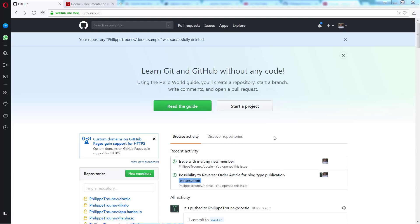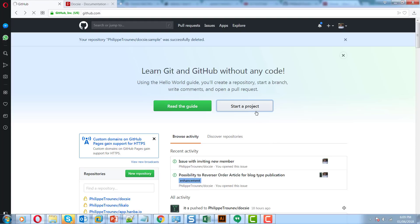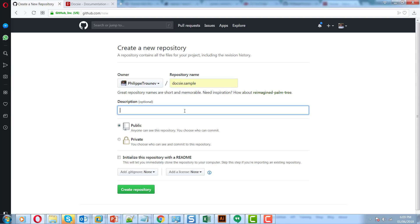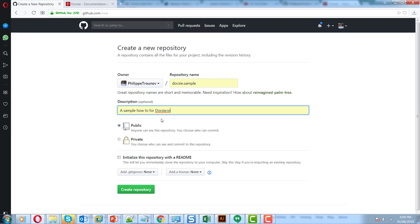I'm going to show you how to render Doxy content on GitHub Pages. In order to do that, you simply need to create an empty GitHub repository with any license in the details.